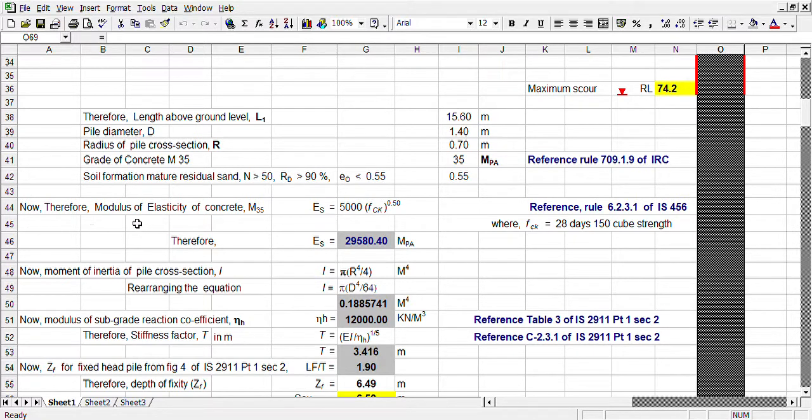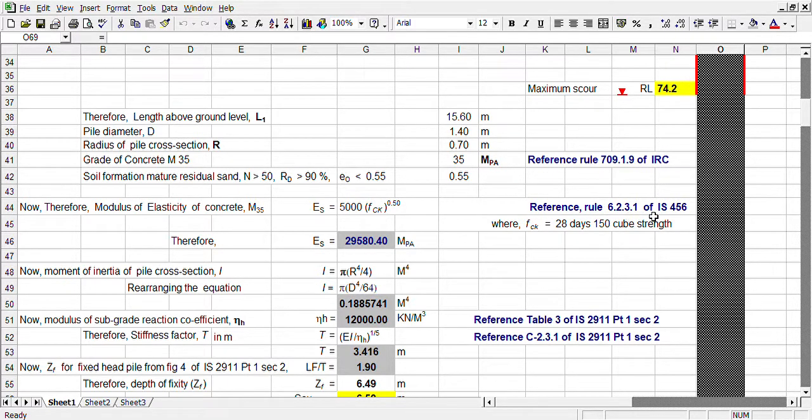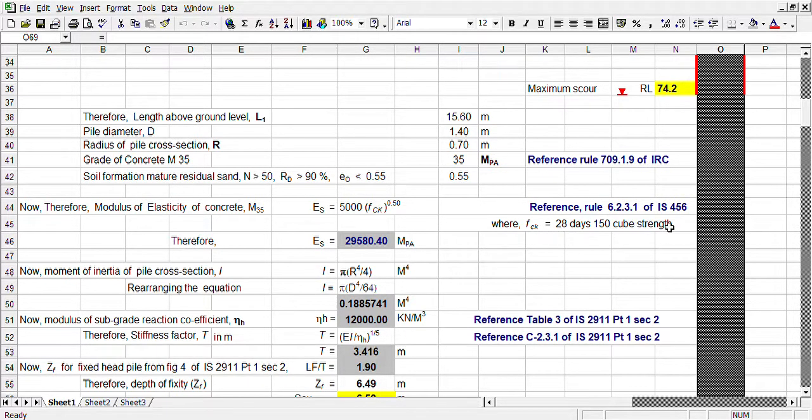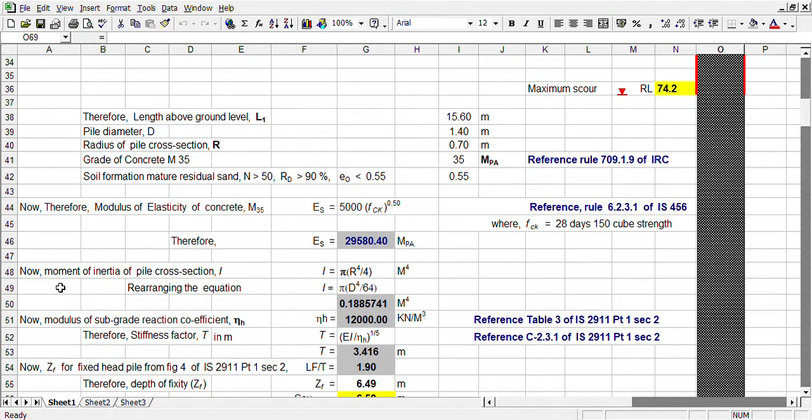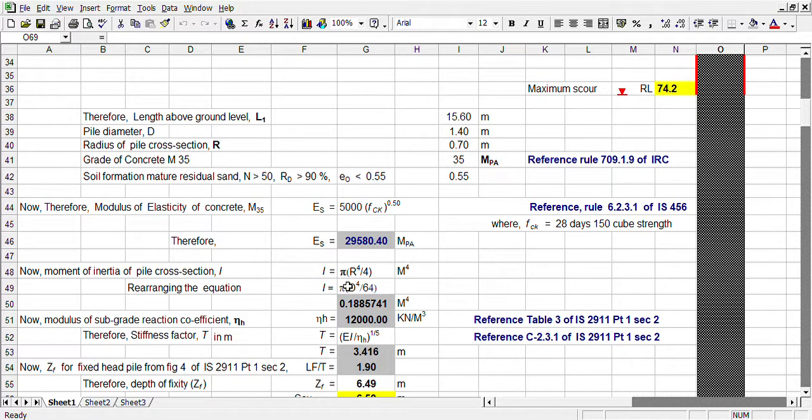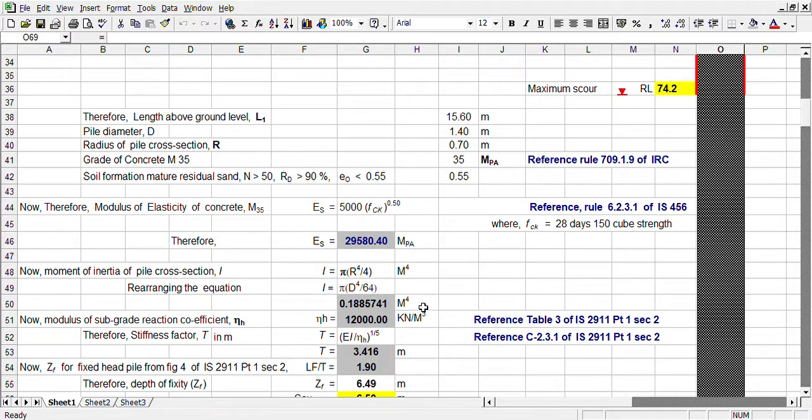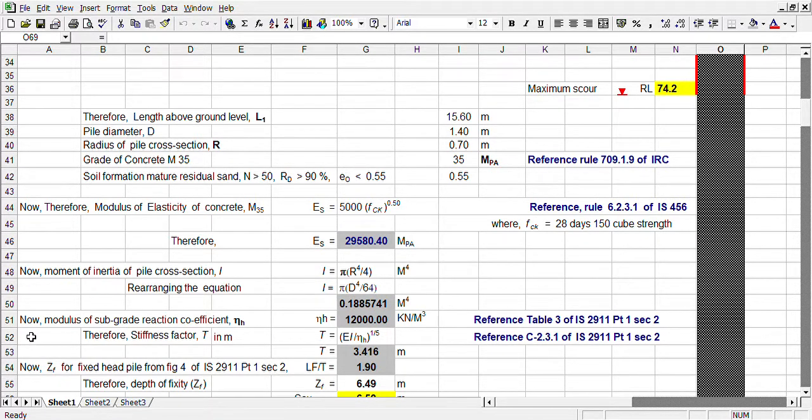First, we need the modulus of elasticity of concrete. This is reference 6.2.1 of IS-456. It is 5000√fck. Fck is the concrete strength, 28 days cube strength. Moment of inertia of pile section is πr⁴/4, and rearranging this equation, πd⁴/64. This is in meter to the power 4.